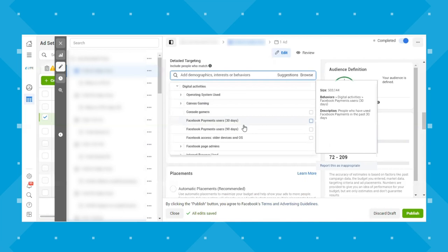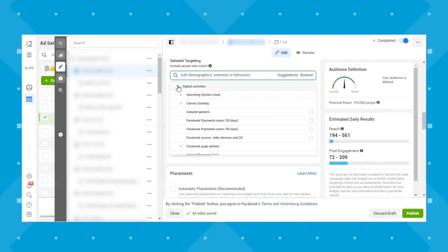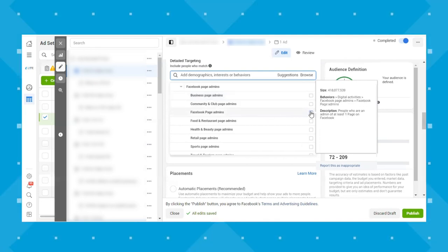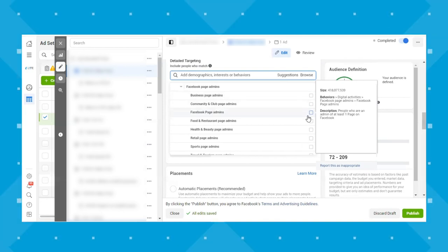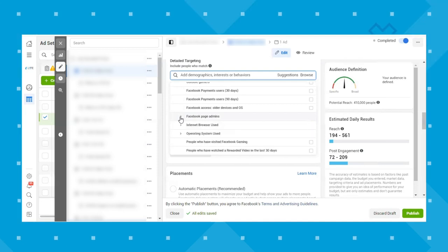Digital activities is a cool one depending on your business. It includes Facebook payments users — people who have used Facebook payments in the past 30 to 90 days. It also includes Facebook page admins, and specifically business page admins, which is a good option if you're targeting B2B since these are likely small business owners. They also have different types of page admins by topic like health and beauty, food and restaurant, etc.